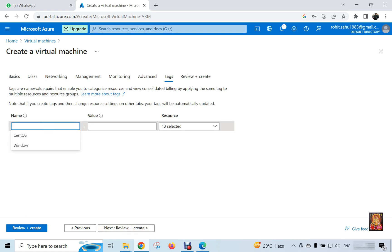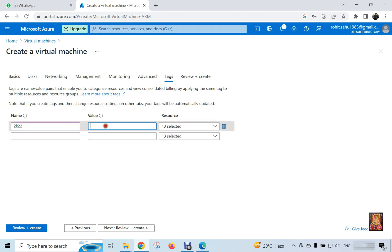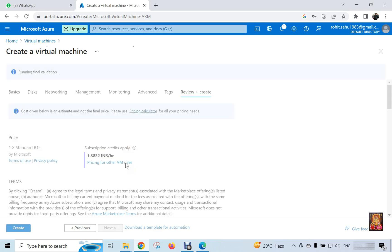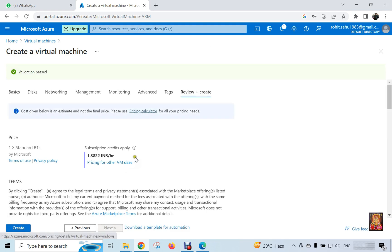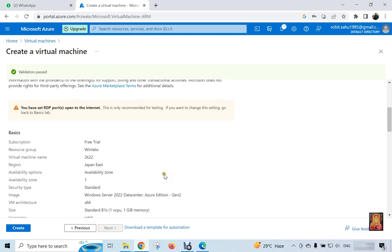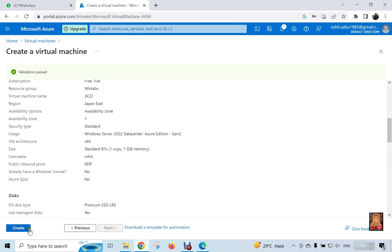Click next. Set the tags of virtual machine. Name 2k22. Set the value 13. Click next review and create. Here you can review your virtual machine. If you have mistakenly selected an option wrongly, you can fix it by choosing the previous option. So I'll click on the create option here.